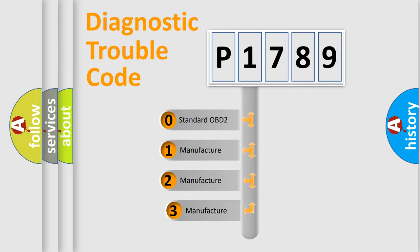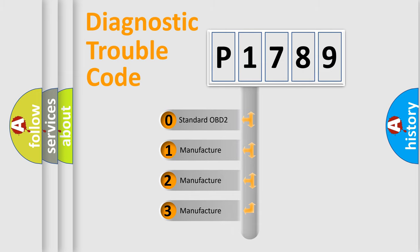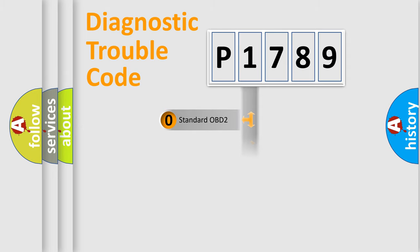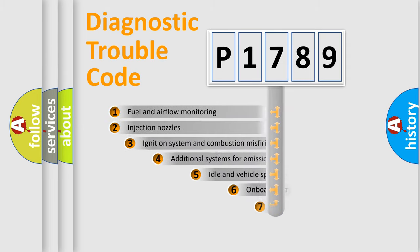If the second character is expressed as zero, it is a standardized error. In the case of numbers 1, 2, or 3, it is a manufacturer-specific expression of the car-specific error.